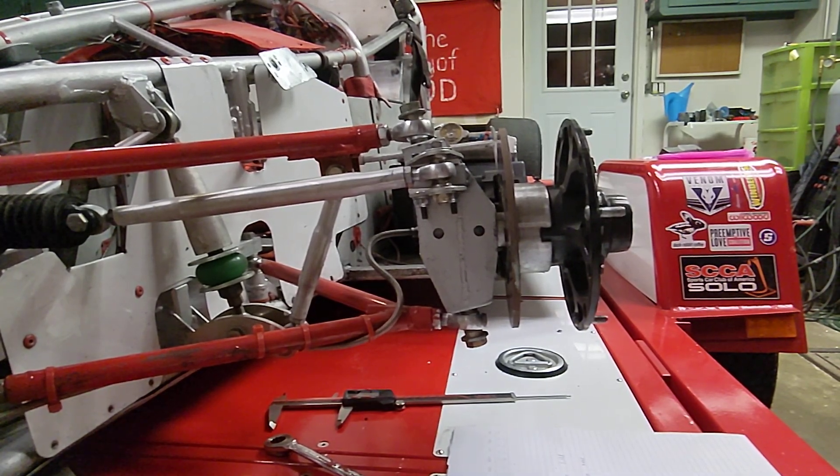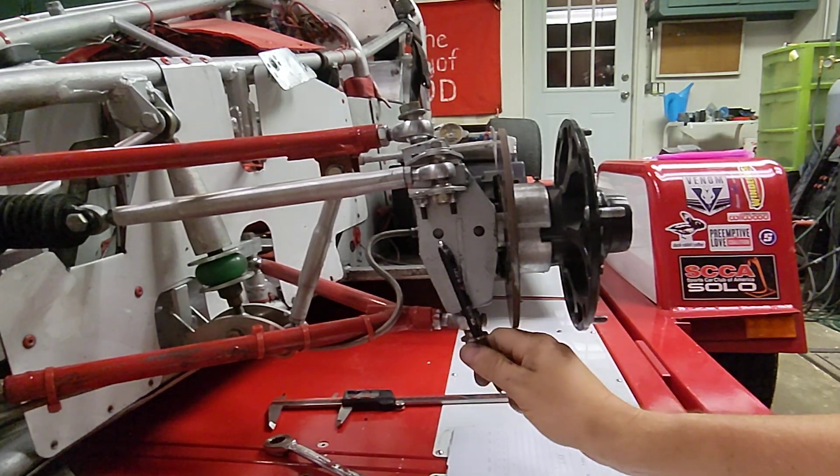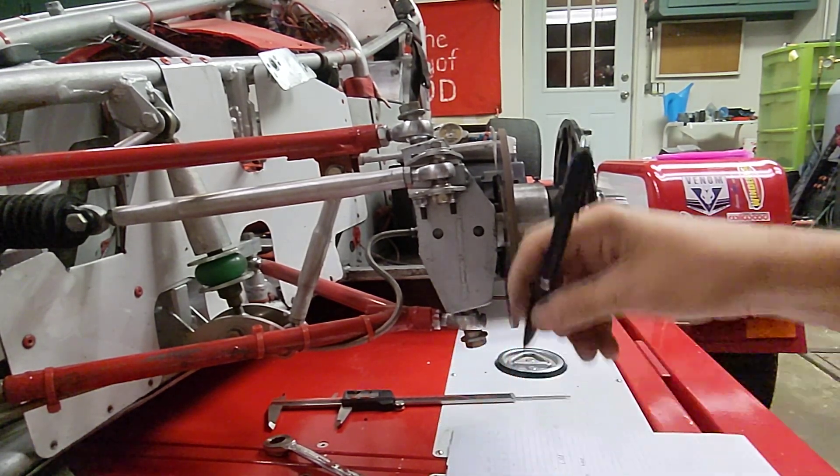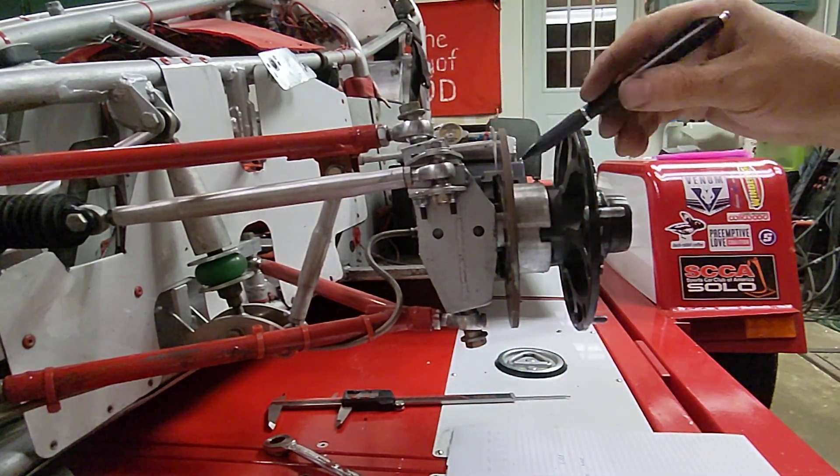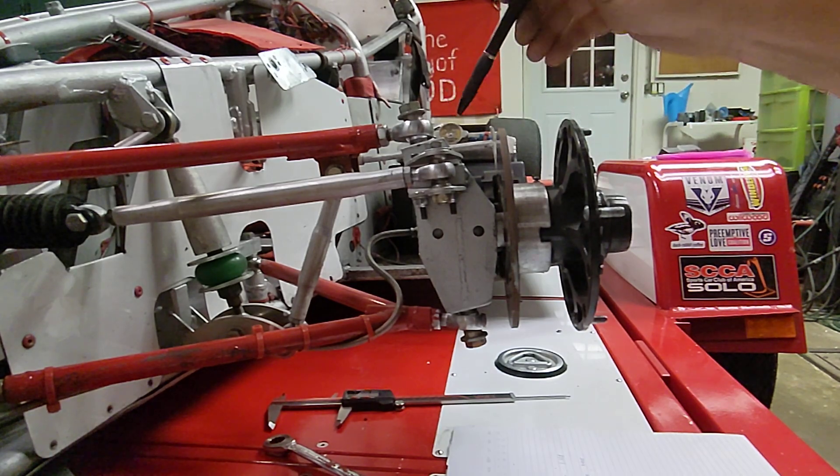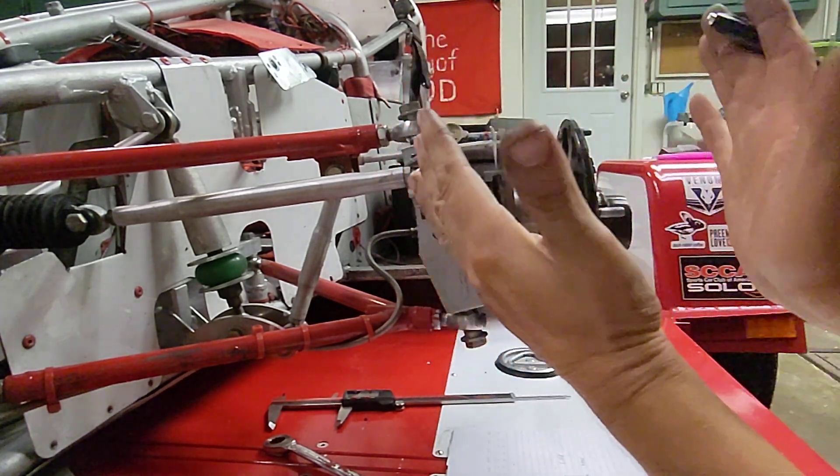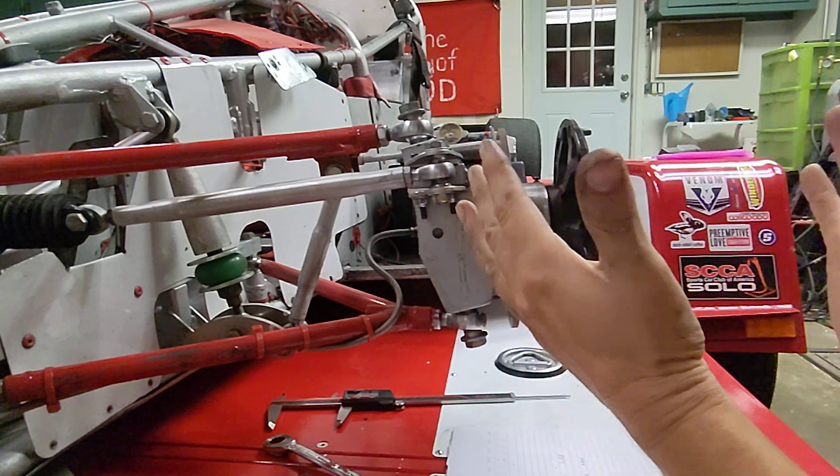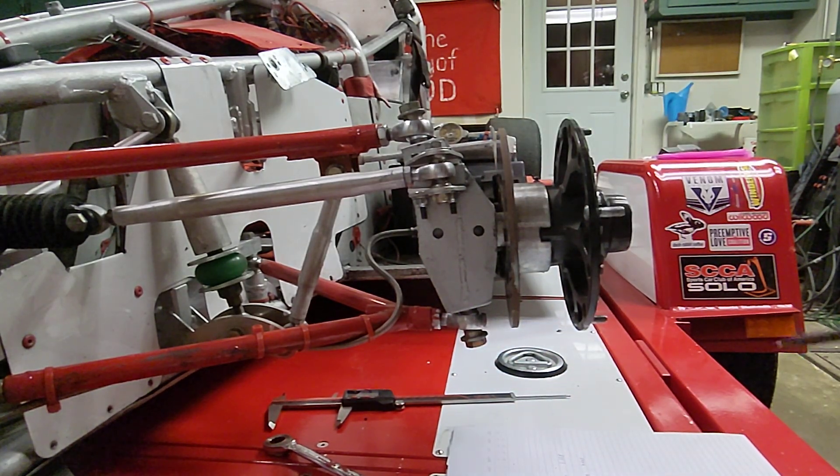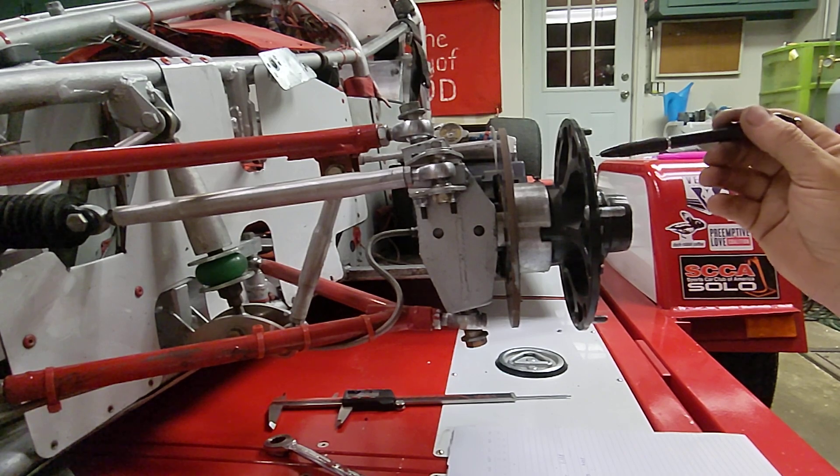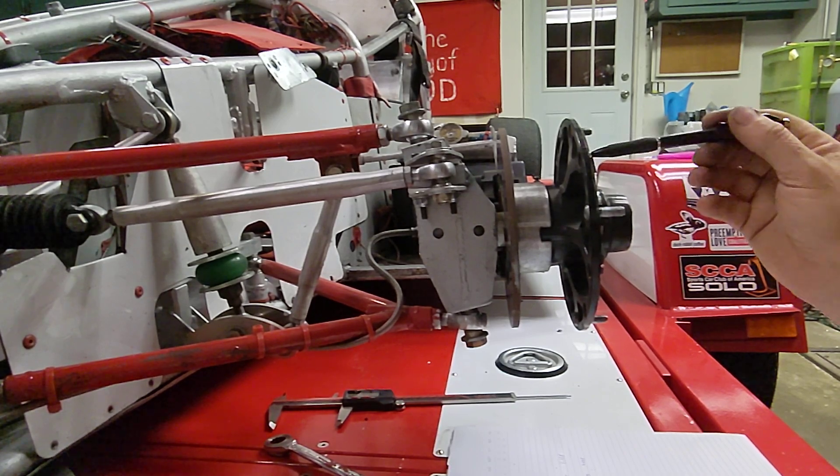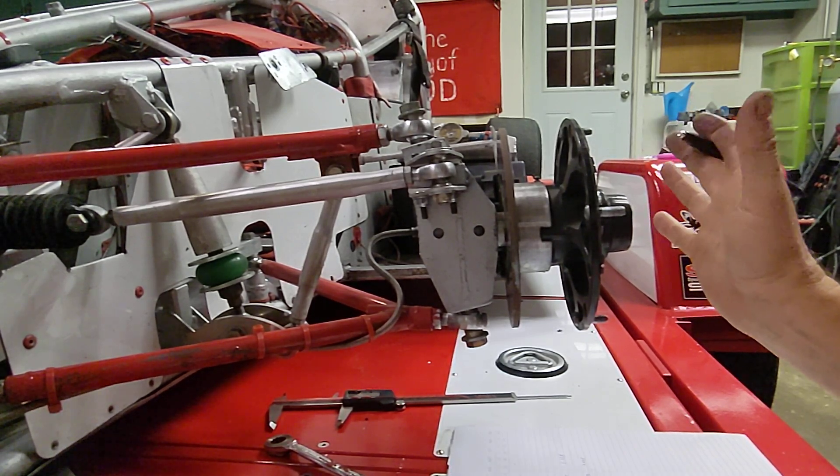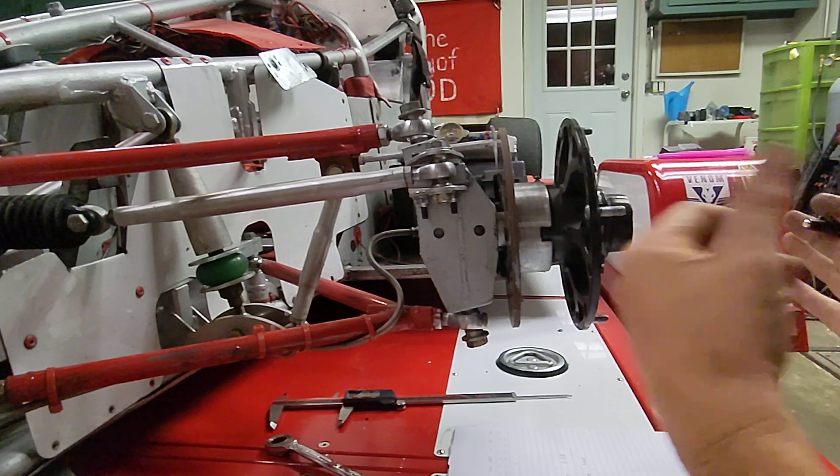But I was out here getting some measurements because I'm looking at my scrub radius, so I thought I'd do a quick talk about scrub radius on the car. So what scrub radius is, is kind of where these two magic lines meet and how far apart they are and how they kind of interact with each other.